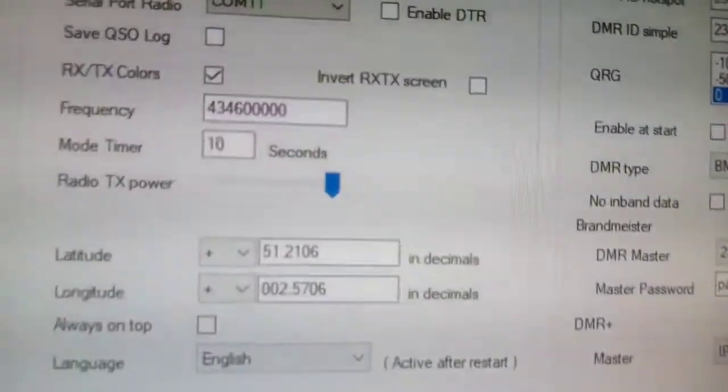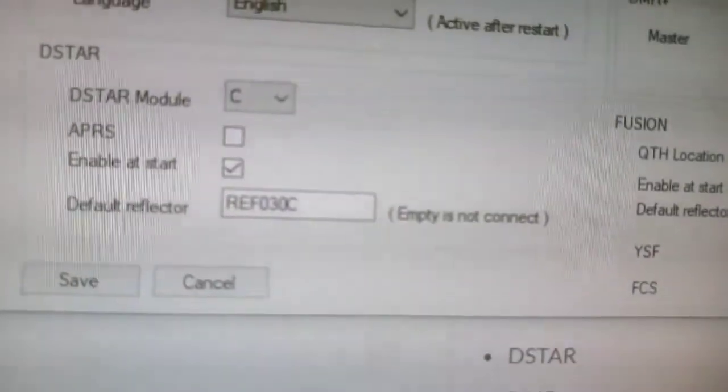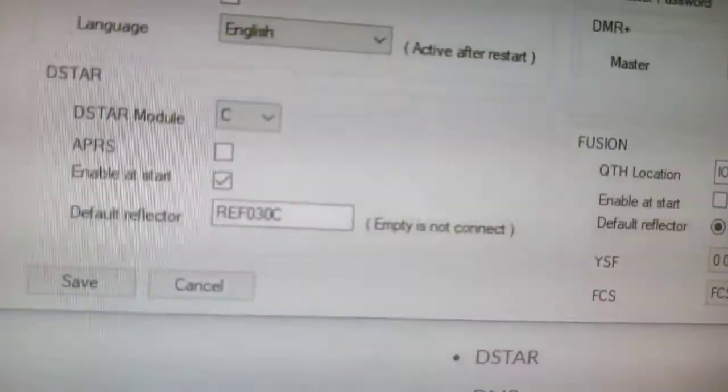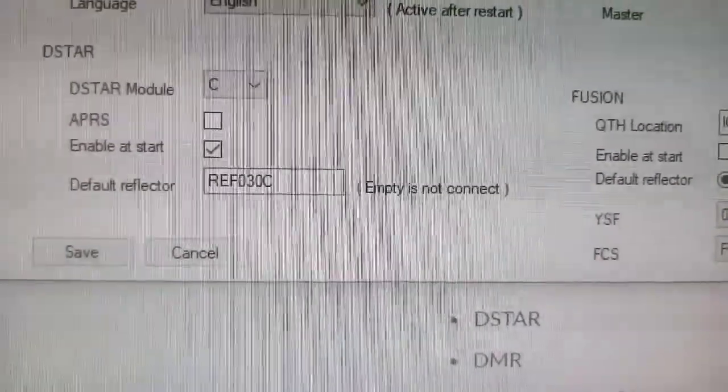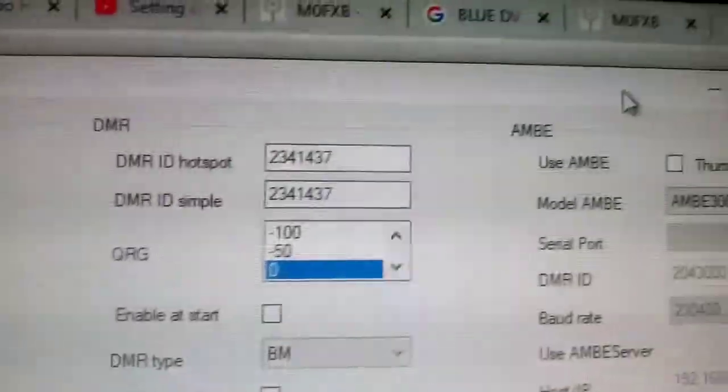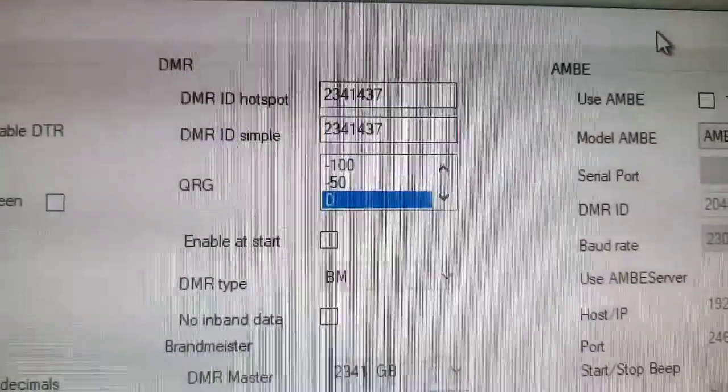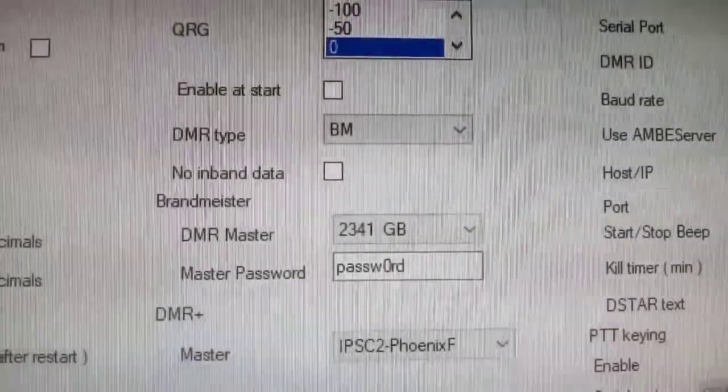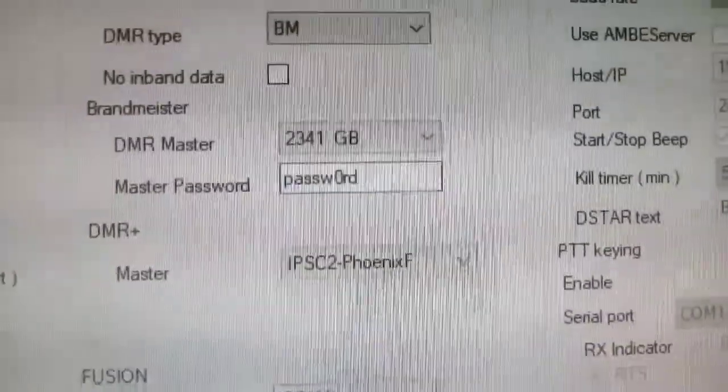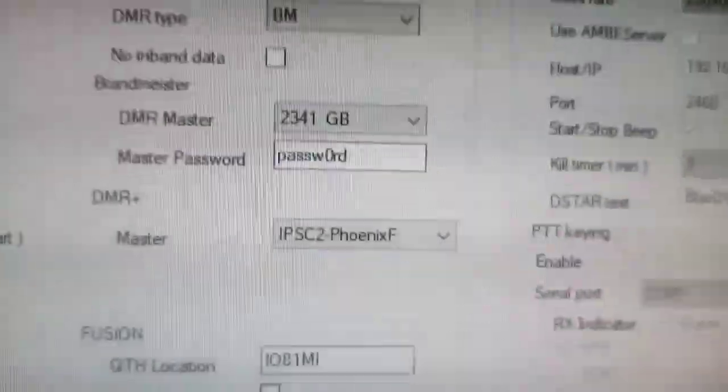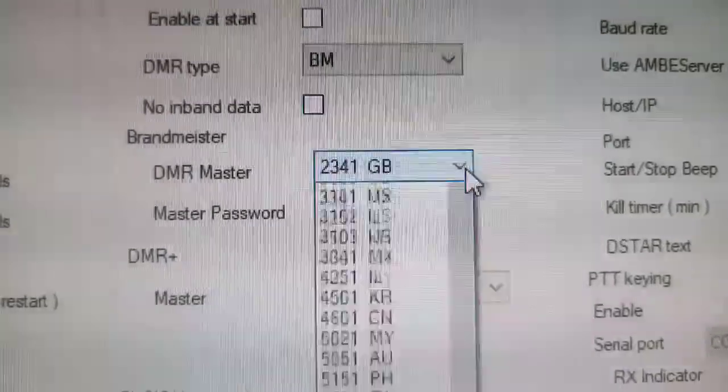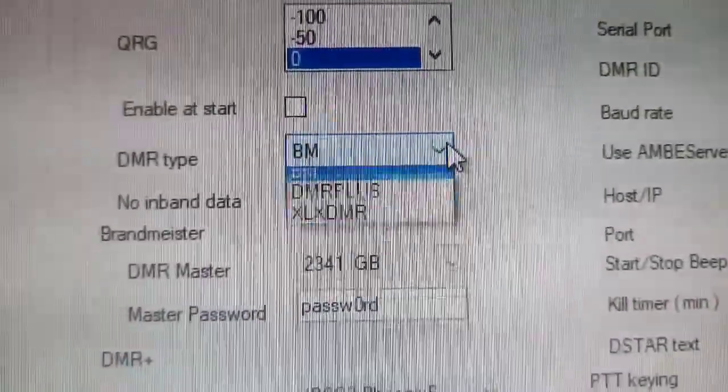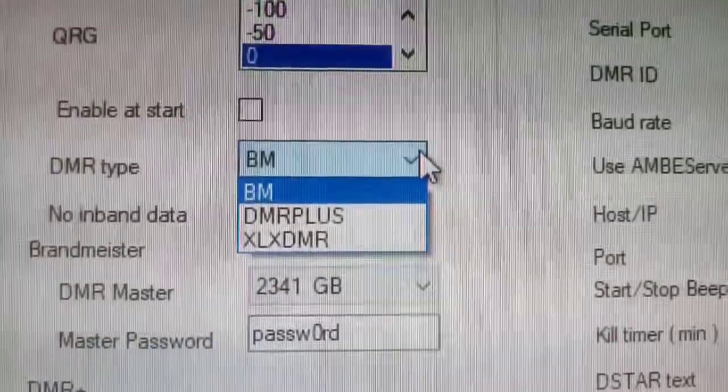Get your call sign in there, the frequency you're going to use. I left most of these as they were. I did tell it to by default connect to reflector 30, so on boot up it will connect. I've enabled at start. There's my DMR numbers, but right now we're doing D-STAR. Get your DMR number in there. I selected BM for Brandmeister and it will boot up on 2341 GB.